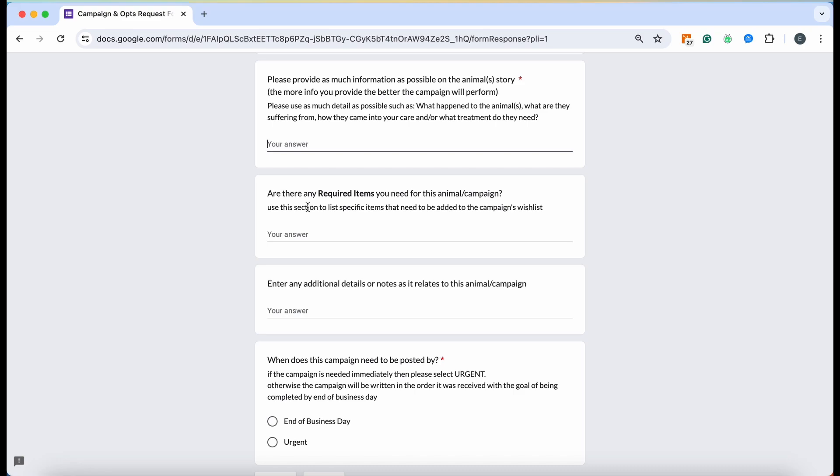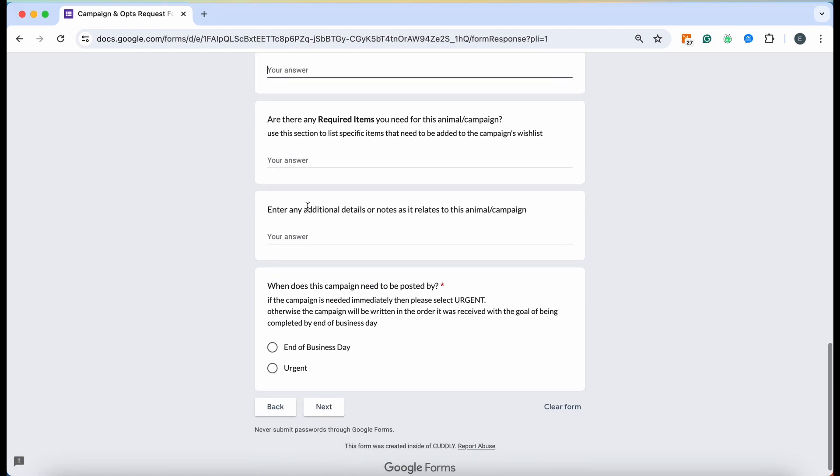The more information that our customer service team has, the better they can make your campaign. The more well-rounded it will be and just overall the more successful it will be. Don't feel like you're adding too many details. The more the better, please remember that.